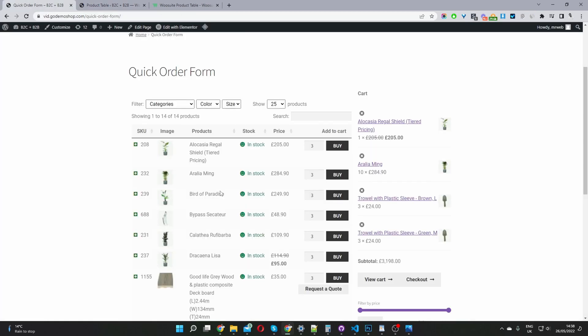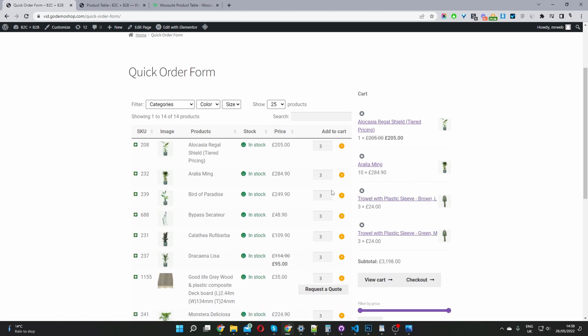Now when we refresh this page, we should now be able to see our cart icon. Perfect. There you can see our custom add to cart icon. It's dead simple.